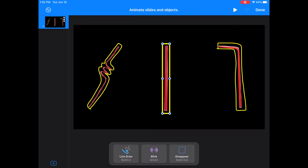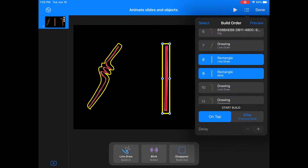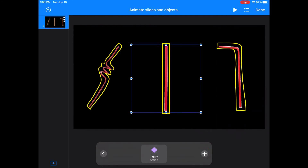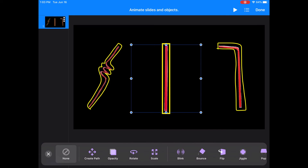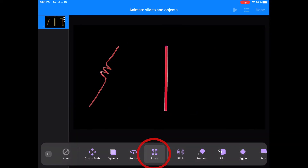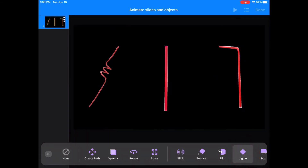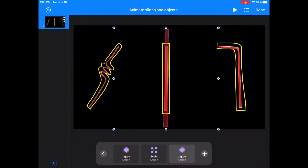I want this straw to get bigger and then jiggle when the answer is revealed. I'm having trouble choosing the straw picture to select — that happens sometimes when pictures are small and there's no filler background. So I'm going to go to the builds feature, which is the three lines on the top right. I'll click on one of the straw animations and that should select the straw picture. Now I'll click on the action button on the middle bottom and the plus sign, and add a scale animation, then add a jiggle because I want it to get bigger and then jiggle.